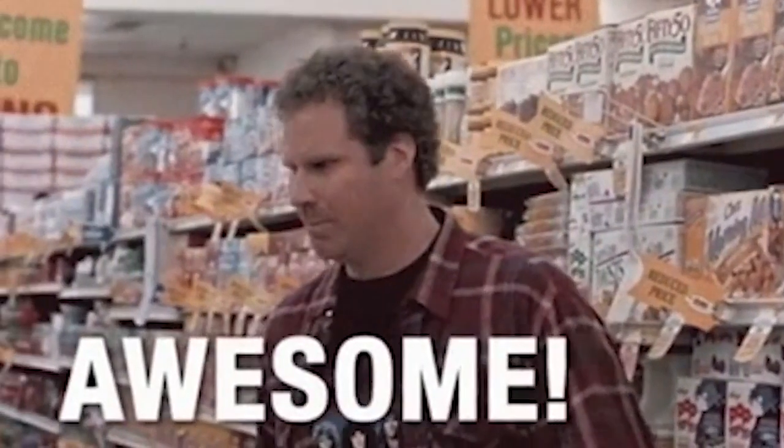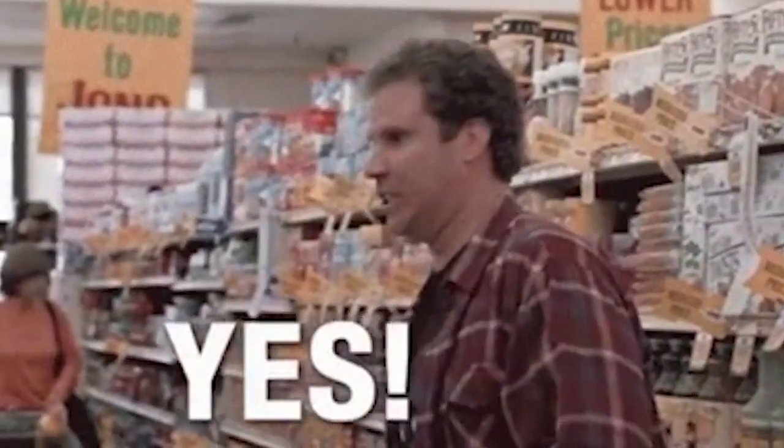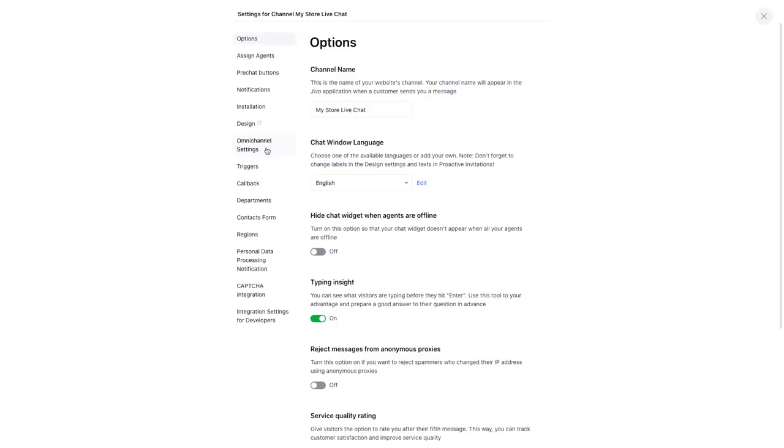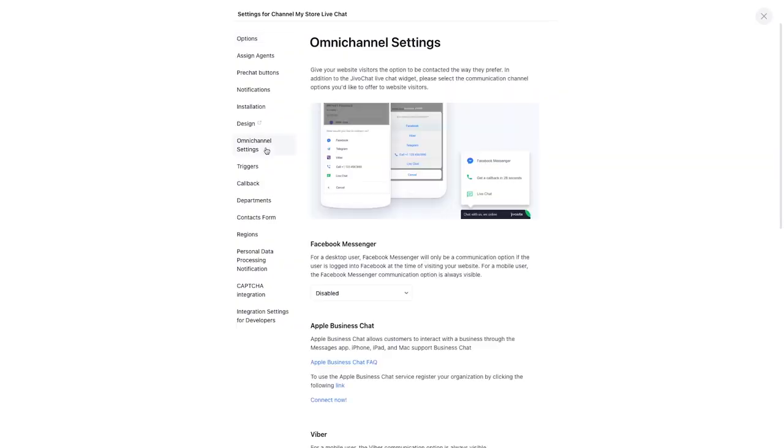After connecting channels to your website, you can now receive messages through Messenger, WhatsApp, and Apple Business Chat. In Omnichannel Settings tab, we can add links to the connected channels to the widget on our website. That gives visitors an opportunity to hover over the chat widget and connect to us in any of the channels we've provided there.